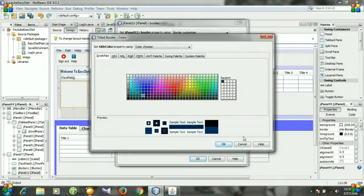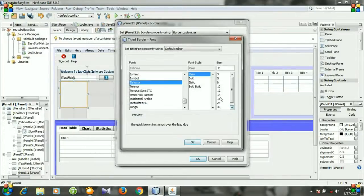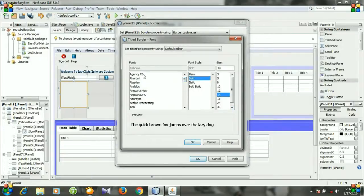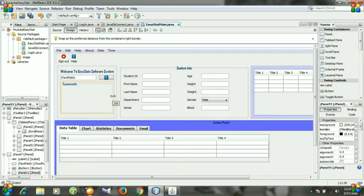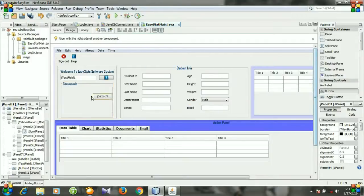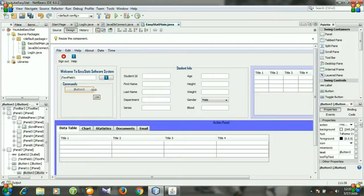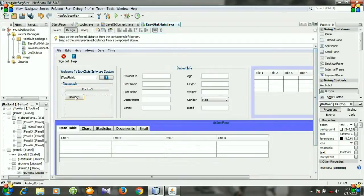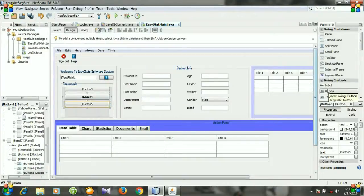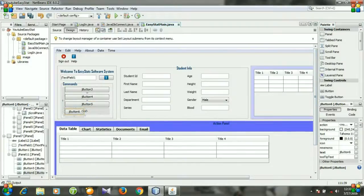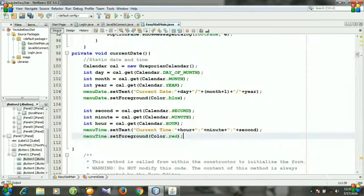For the Titled Border, I'm selecting this style and setting the title to 'Commands'. The border color will be this one, and for the font I'm selecting 14 Bold. Close. Now resize the panel. We need four buttons inside the panel — one, two, three, and the last button. Then go to Source and run the file.